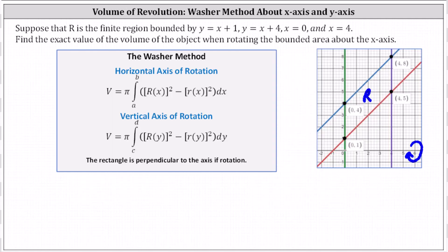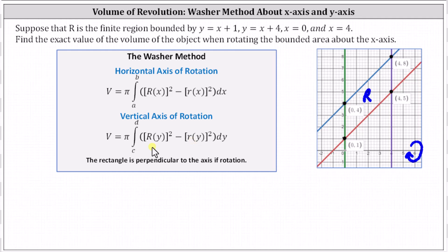We'll be using the washer method to determine the volume. When we have a horizontal axis of rotation, which is our case, we integrate with respect to x, and the integrand function is the square of big R of x minus the square of little r of x, where big R of x is the outer radius and little r of x is the inner radius. When we have a vertical axis of rotation, which does not apply here, we integrate with respect to y, and big R and little r are functions of y.